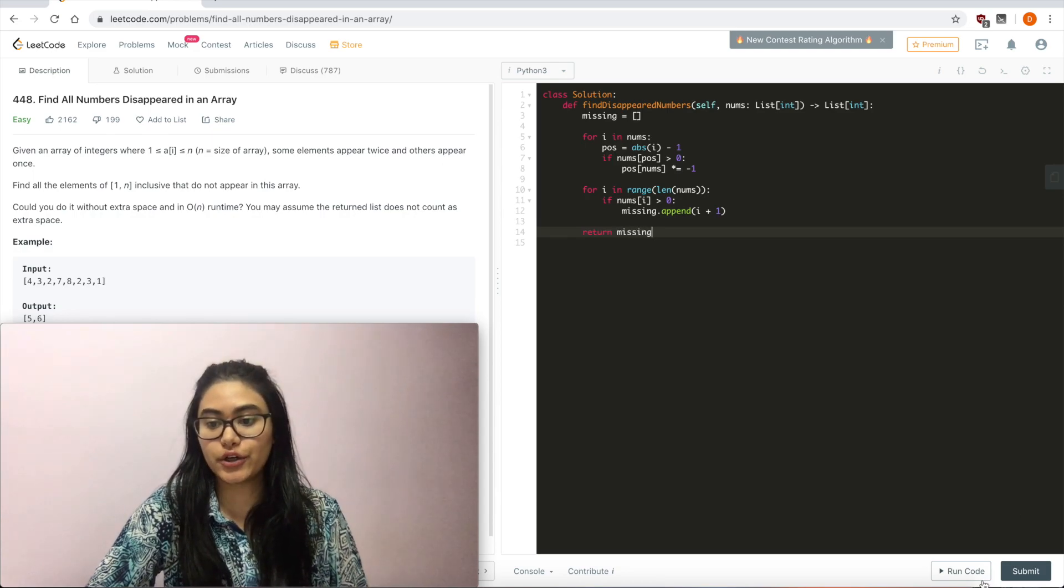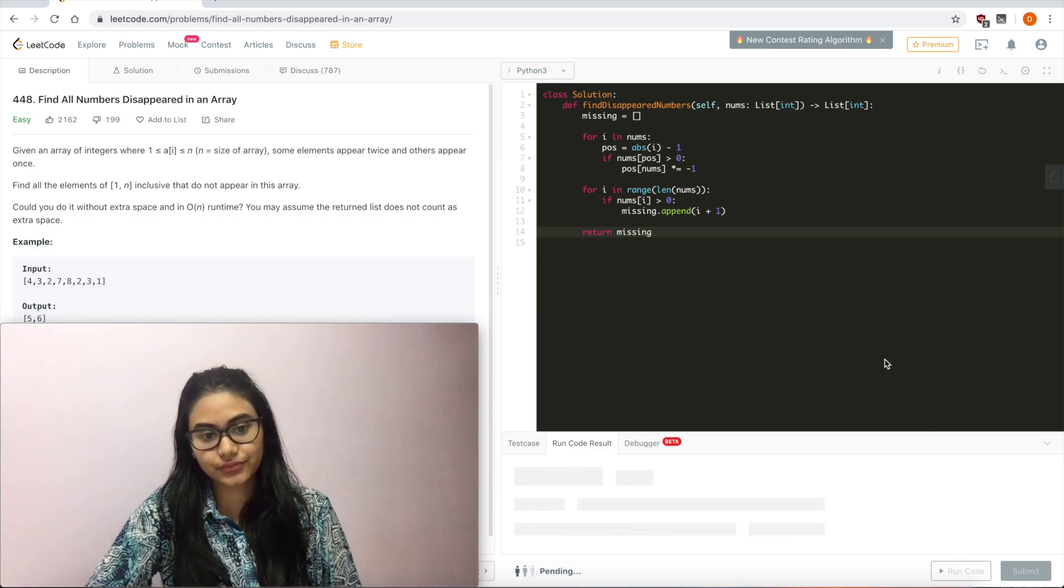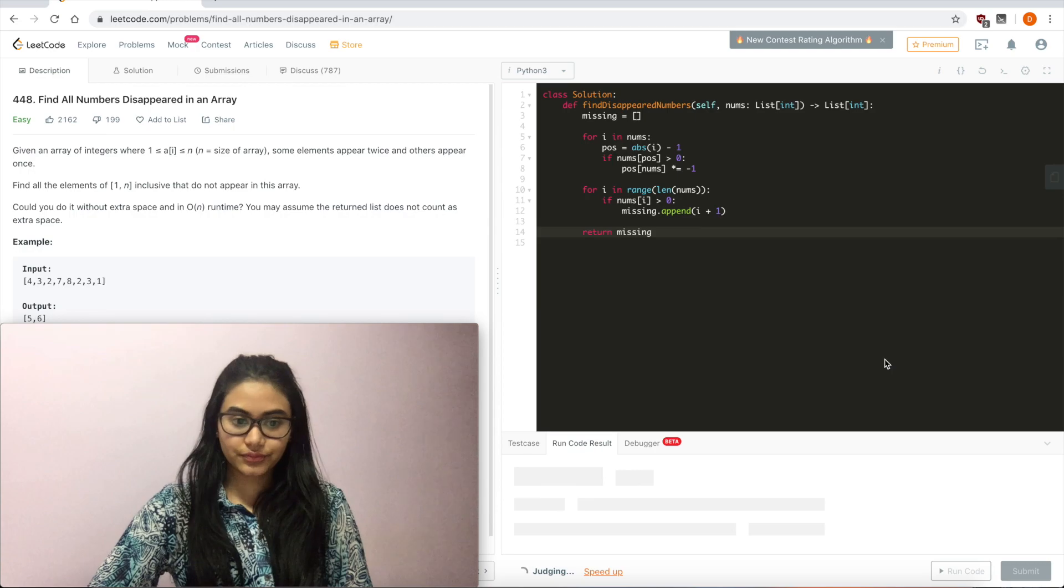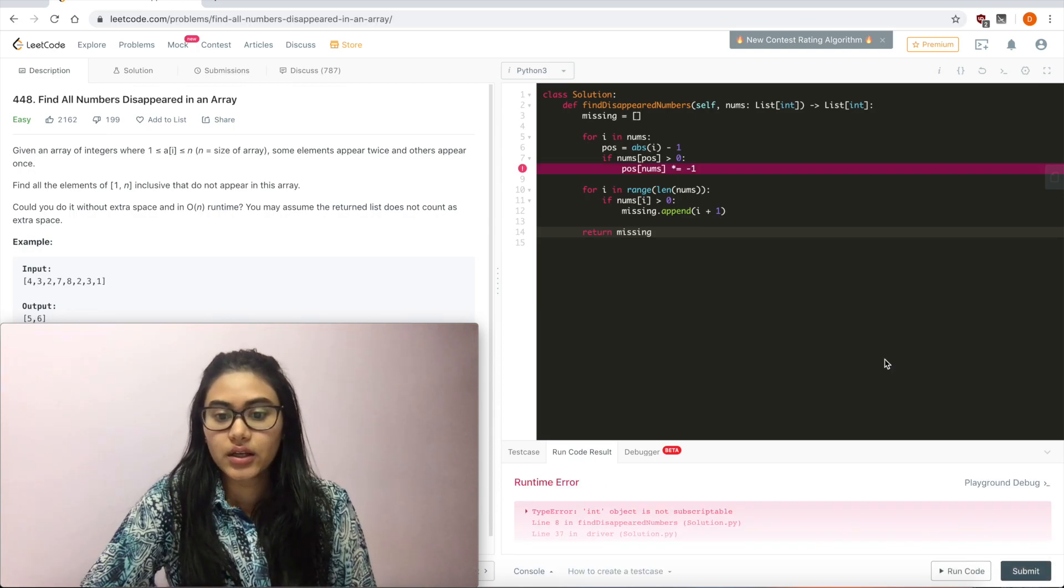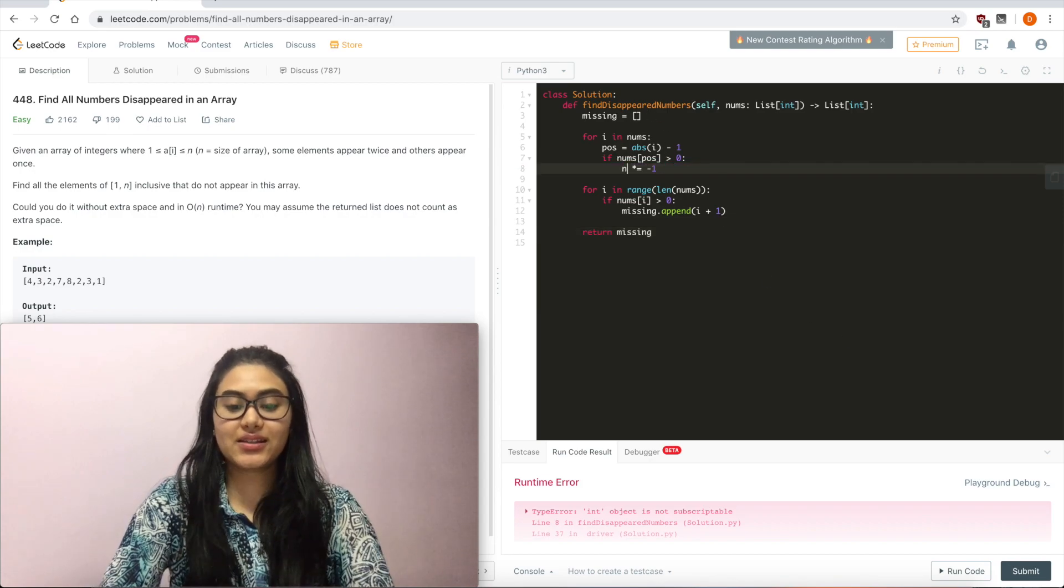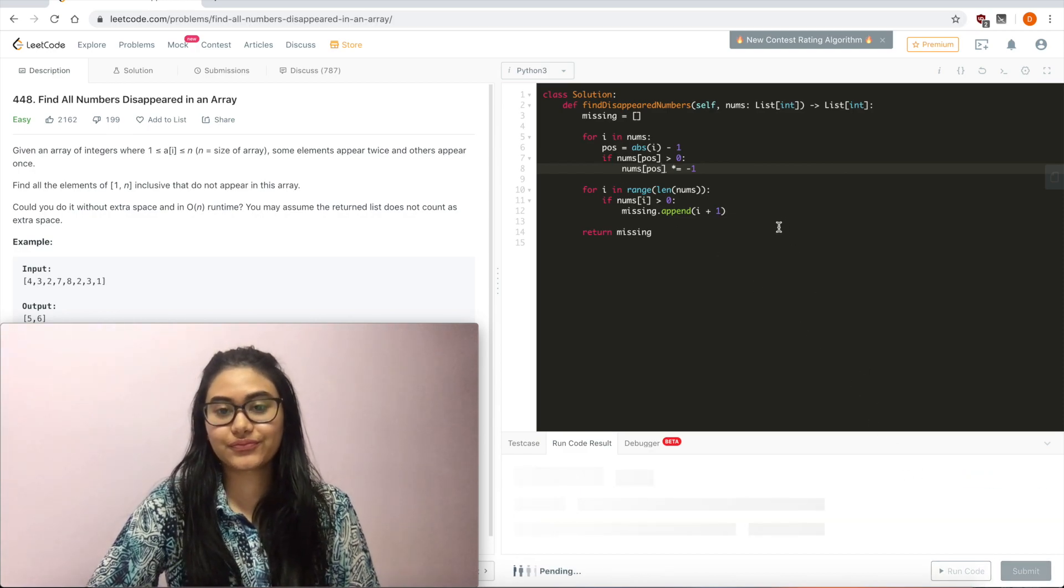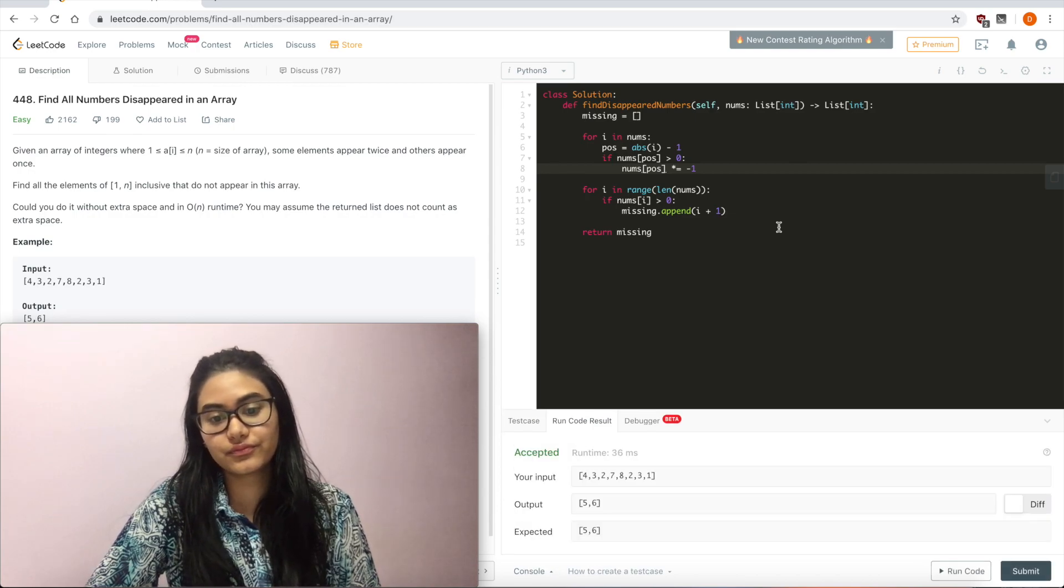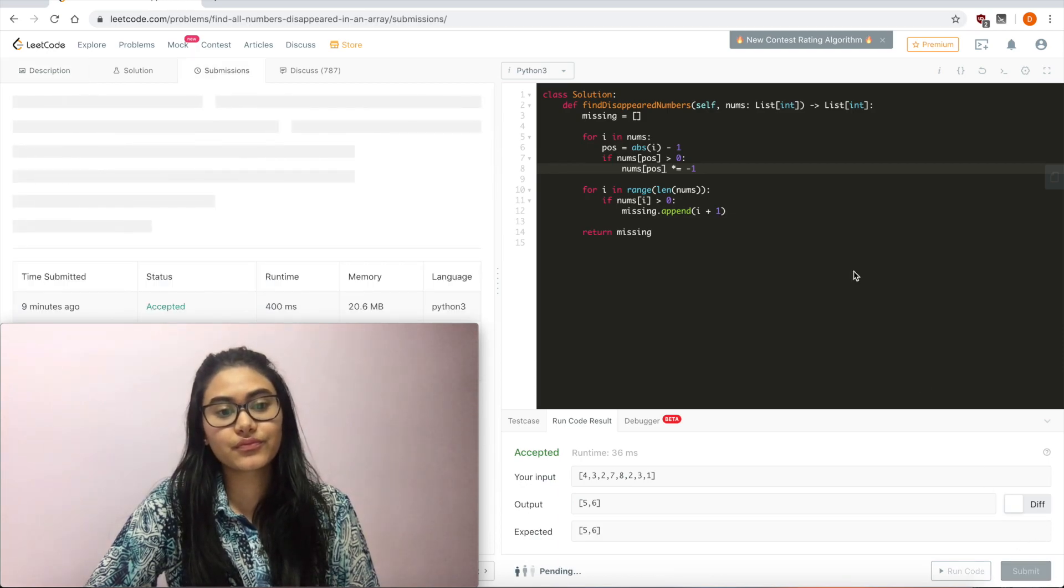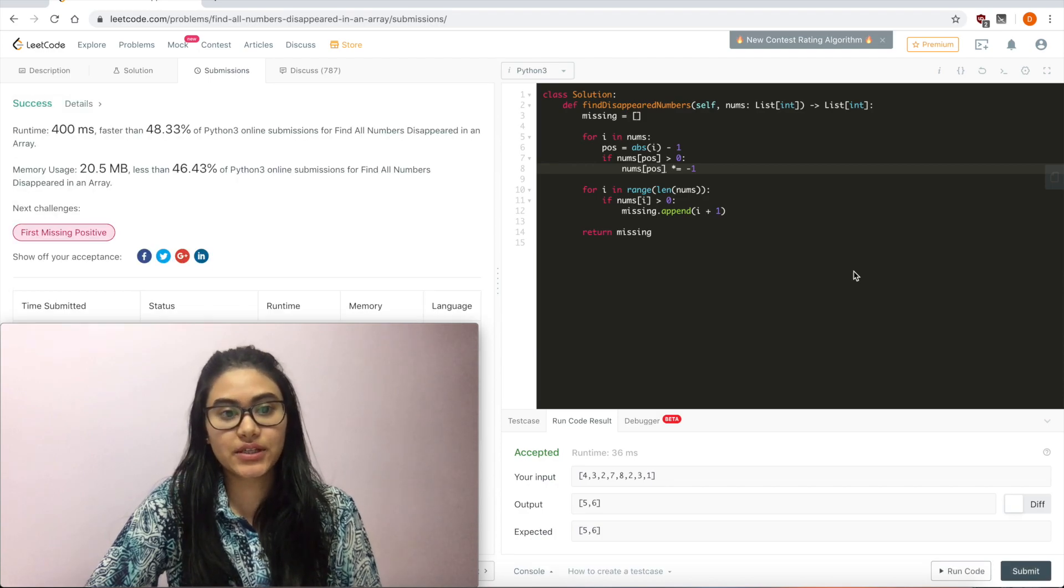Let's run code. And object not subscriptable. I should have switched these. It is nums position. Run code. Accepted, submit. And it is accepted.